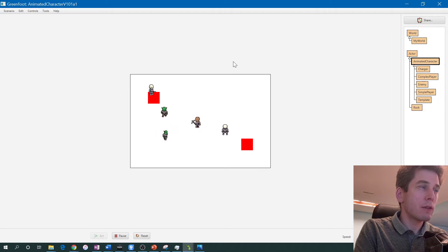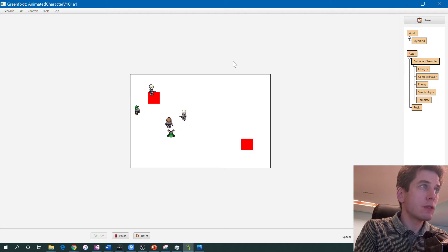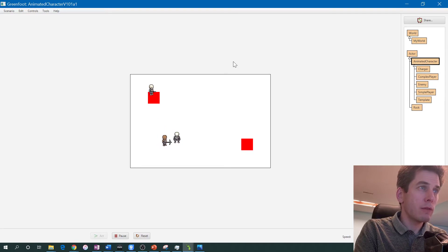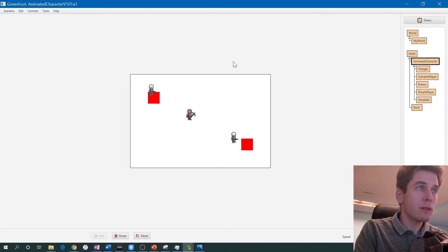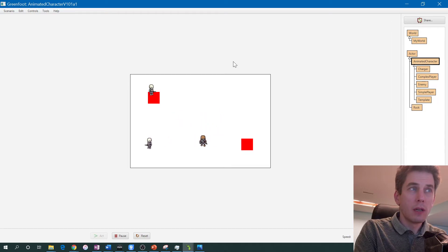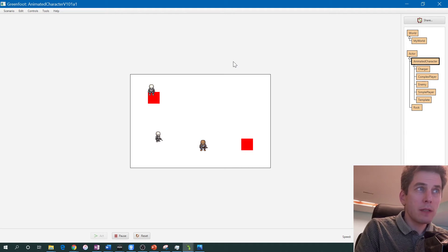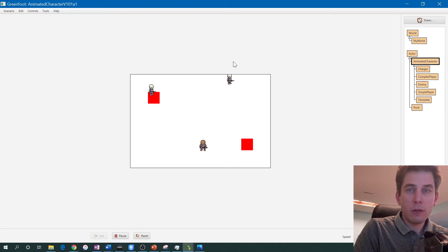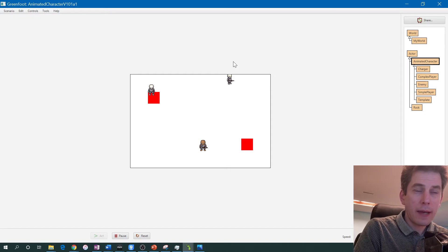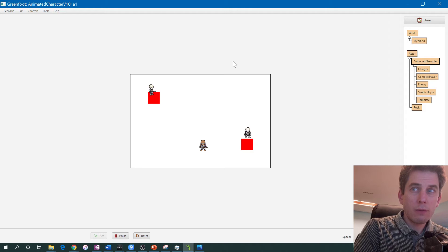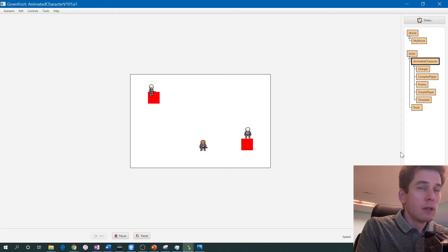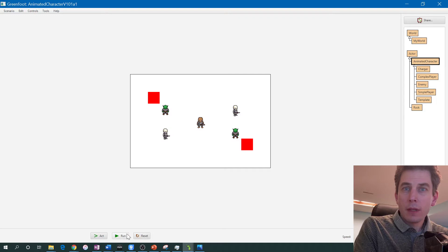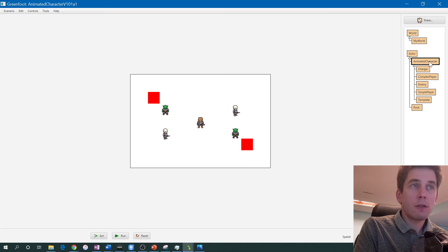You'll notice these animations are fairly smooth. The reason is that this is time-based animation — it's keeping track of the number of milliseconds that have passed and using that to drive smooth movement, adjusting the rates at which things get animated and move. The problem with act-based animation, which is very popular in Greenfoot, is that acts are not always created equal. For lots of different reasons some acts can take longer than others, so time-based animation works out that factor.